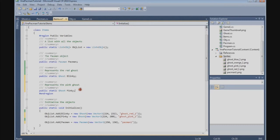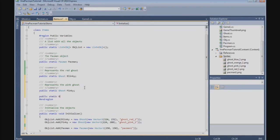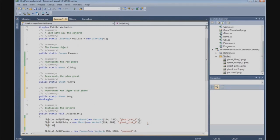The next ghost is the blue one: public static Ghost Inky — representing the light blue ghost. Object list add: Inky is new Ghost, new Vector2 at 192, 288, and the texture is ghost blue one.